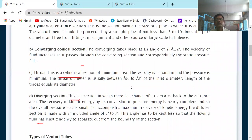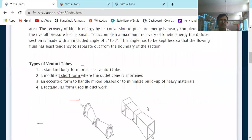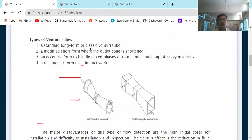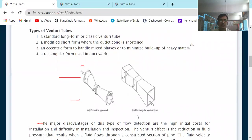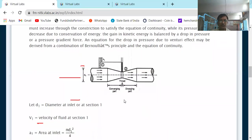The throat diameter is usually between half to one-fourth of the inlet diameter. Types of venturimeter: standard long form, classic venturimeter; modified short form where the outlet cone is shortened; eccentric form to handle mixed phase flow; and rectangular venturimeter. The typical diagram shows the converging part, throat, and diverging section used for circular pipe flow.